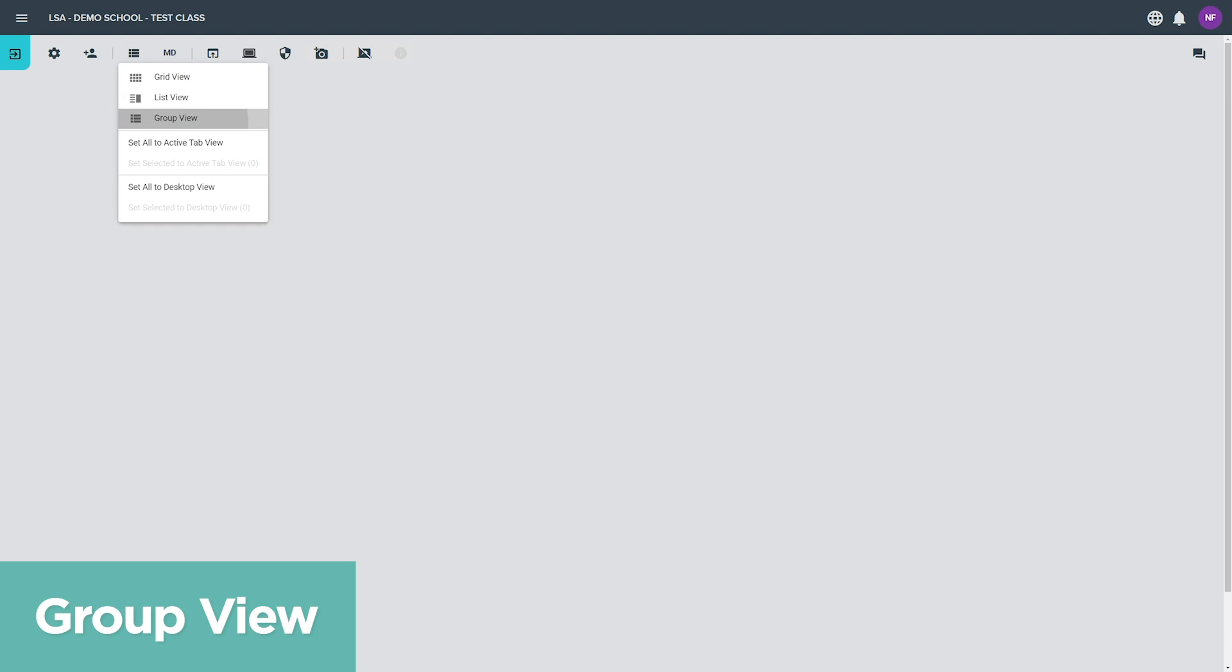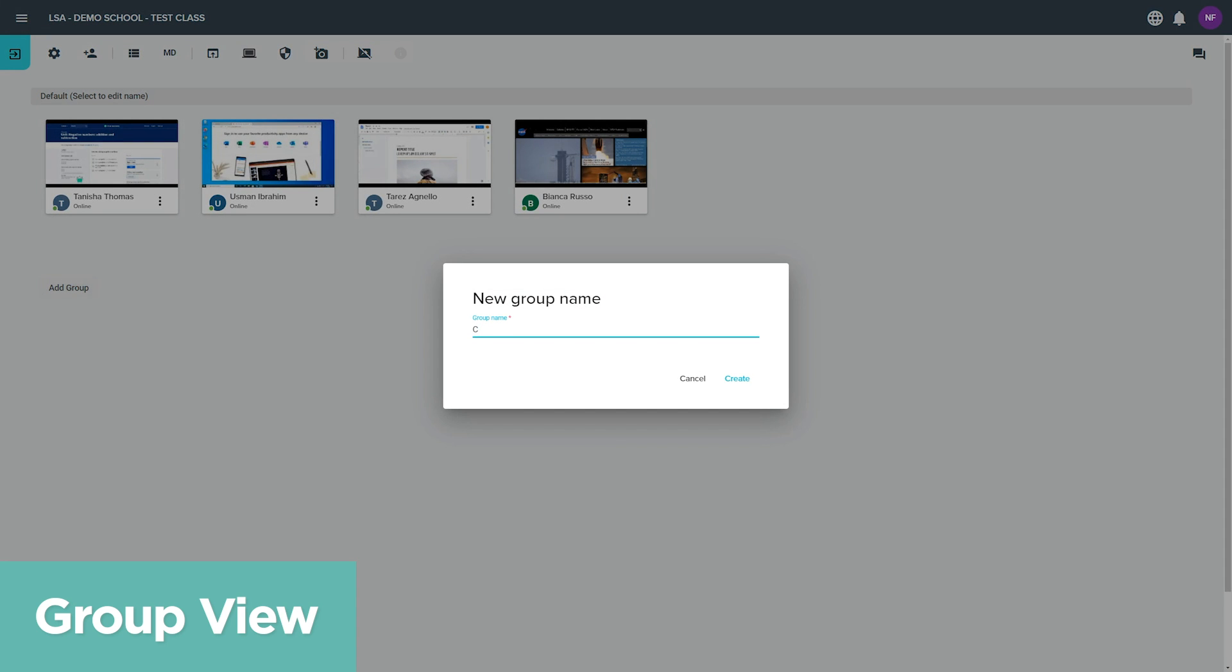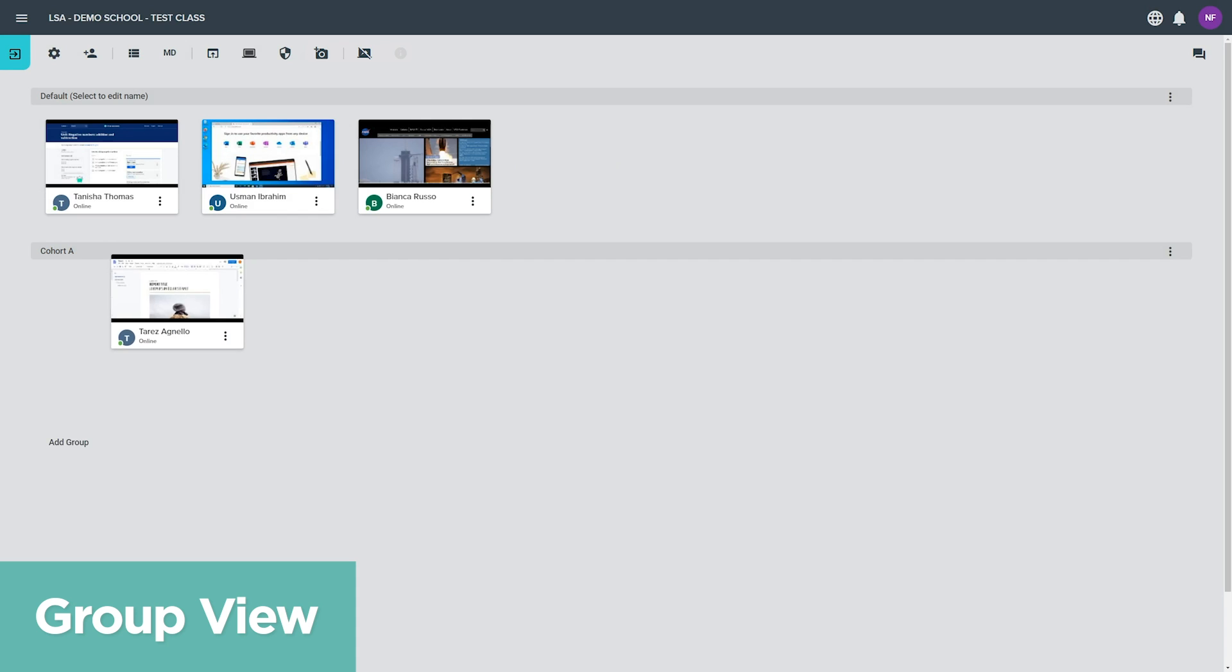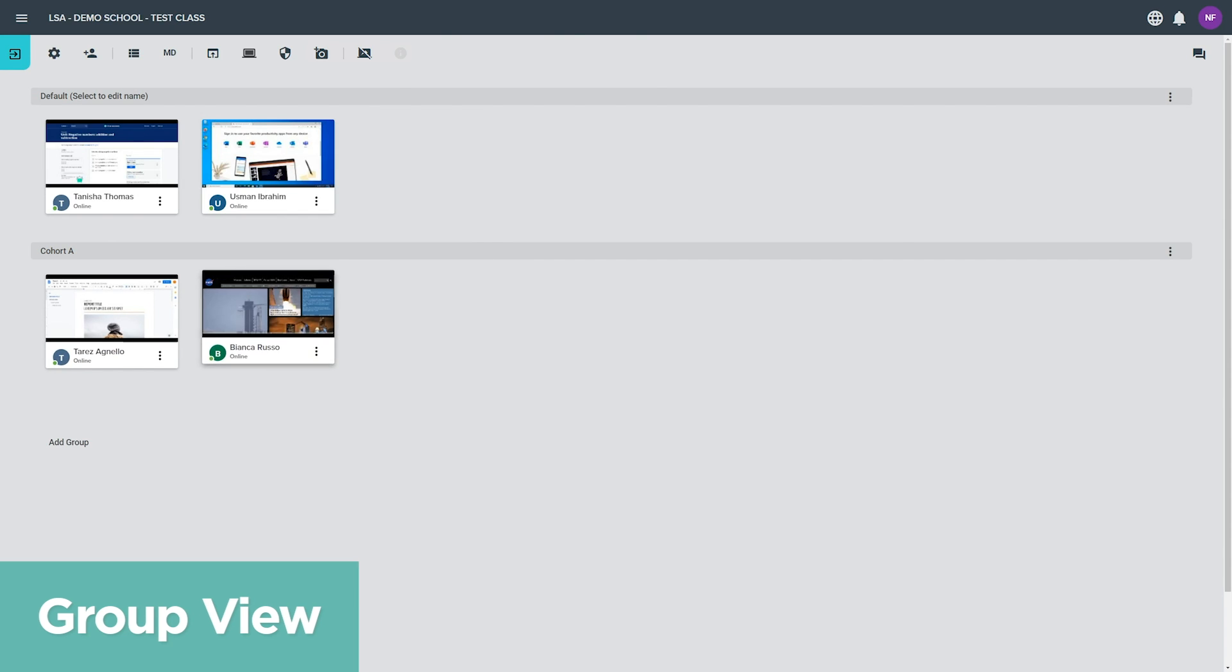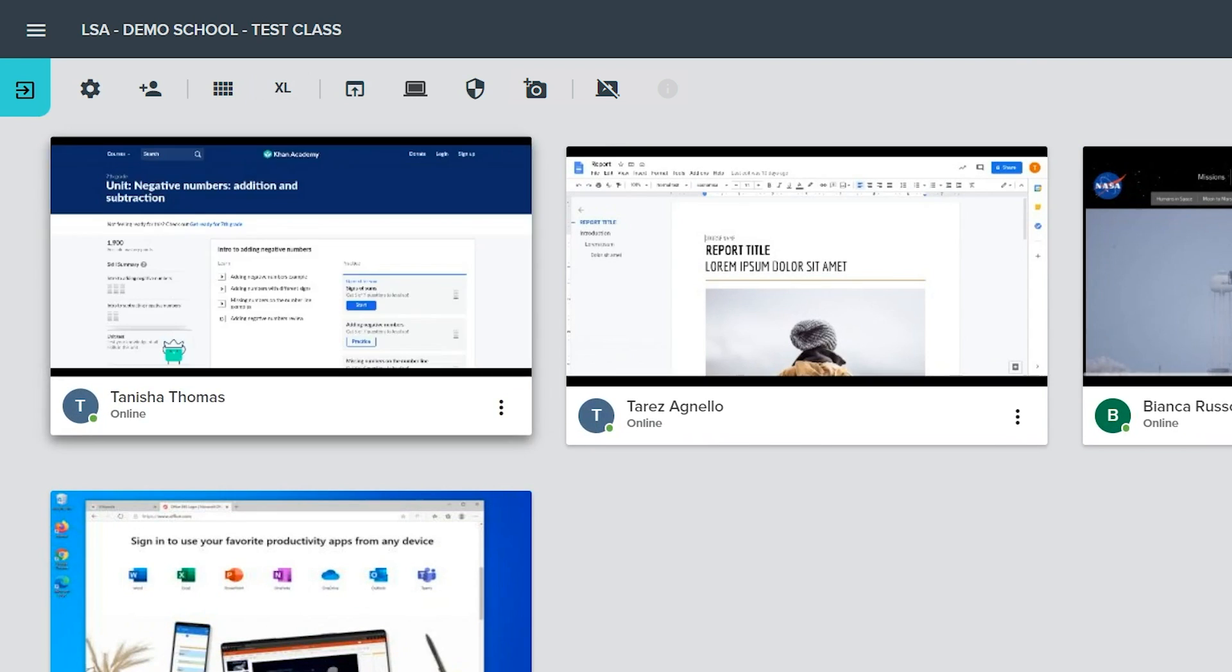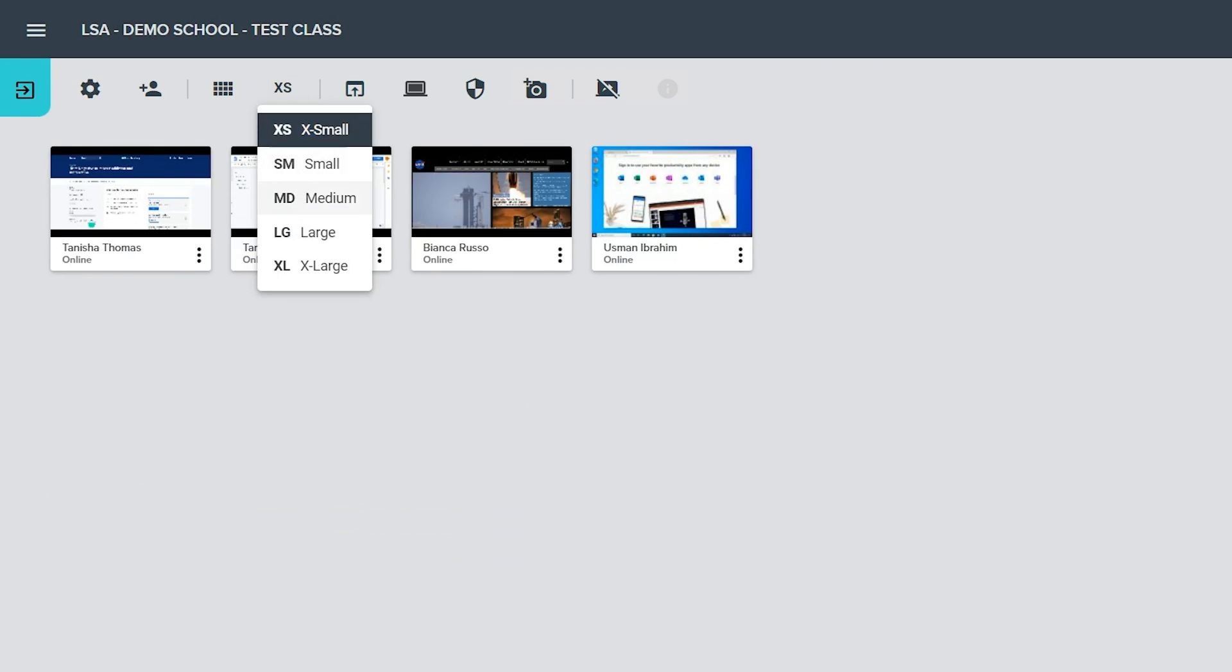Use group view to organize students into groups. Click the add group button to create a new group. Simply drag and drop student tiles into groups to rearrange them. The change tile size button changes the size of the student device tiles when in the grid or group view mode.